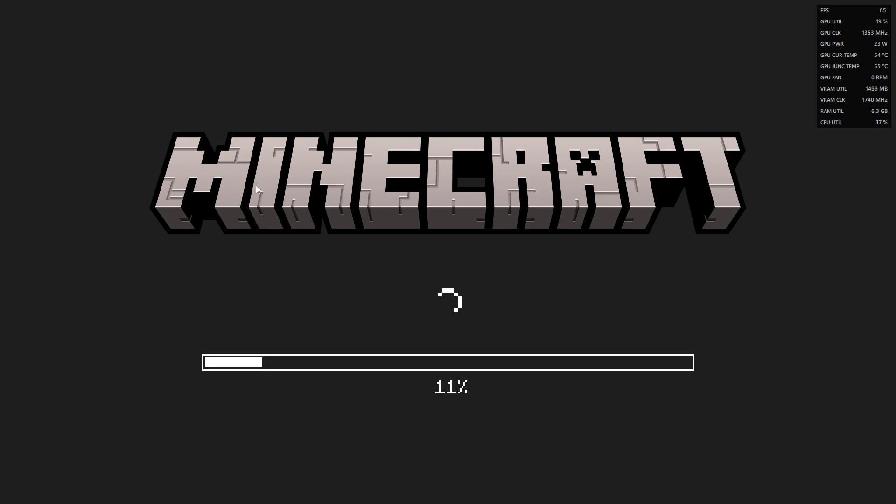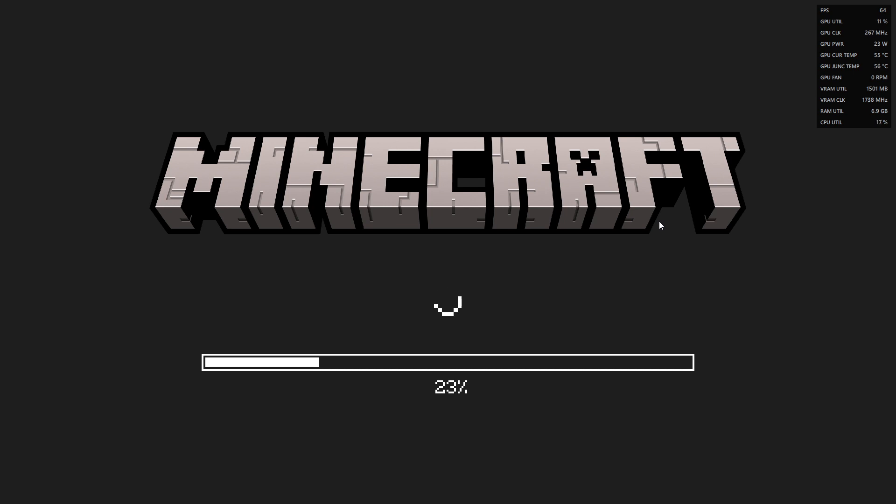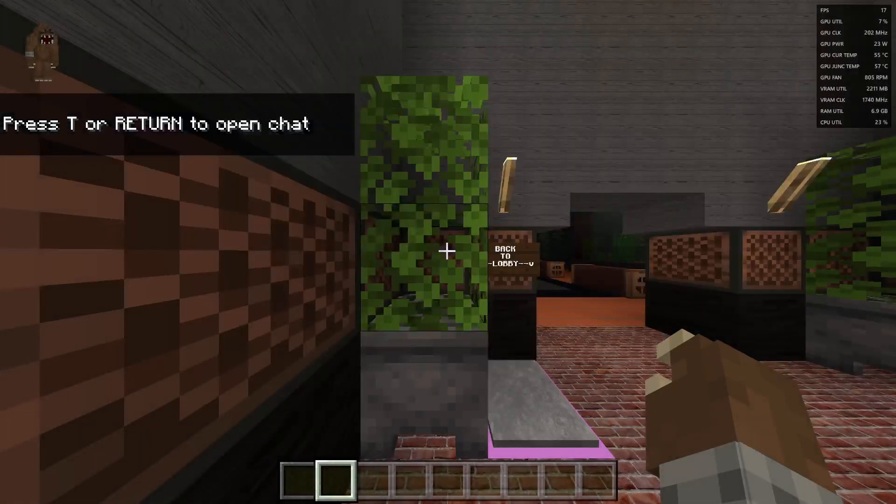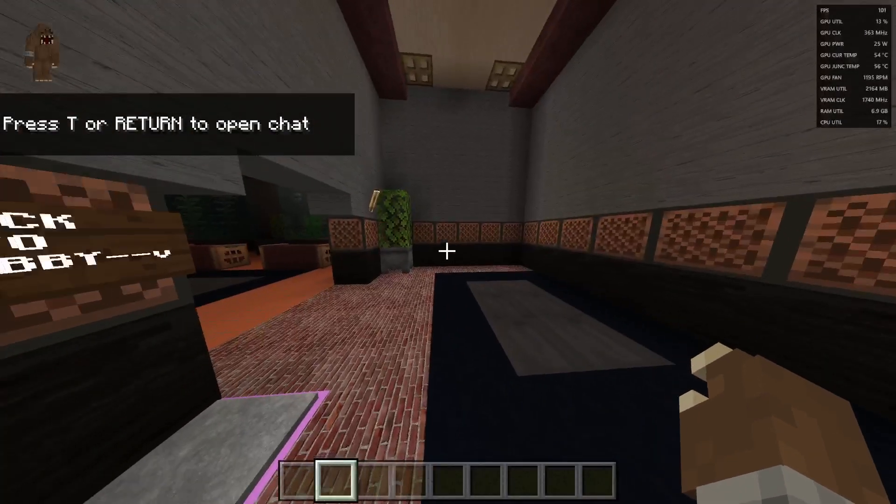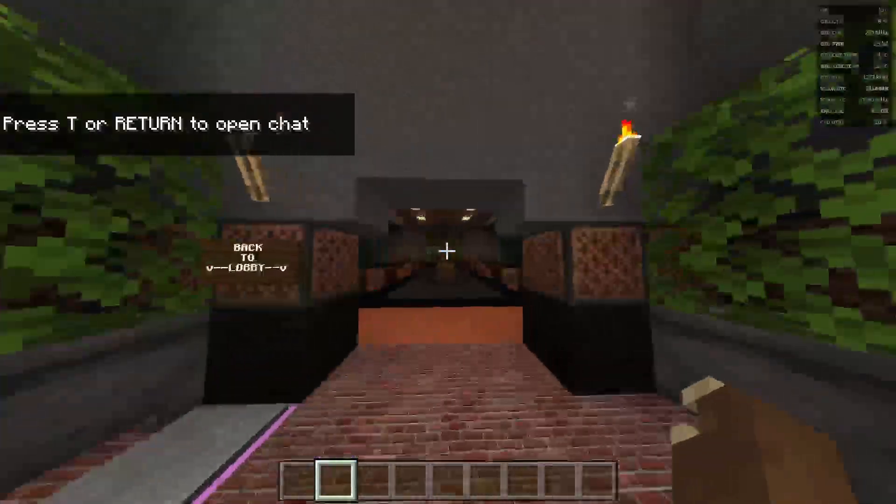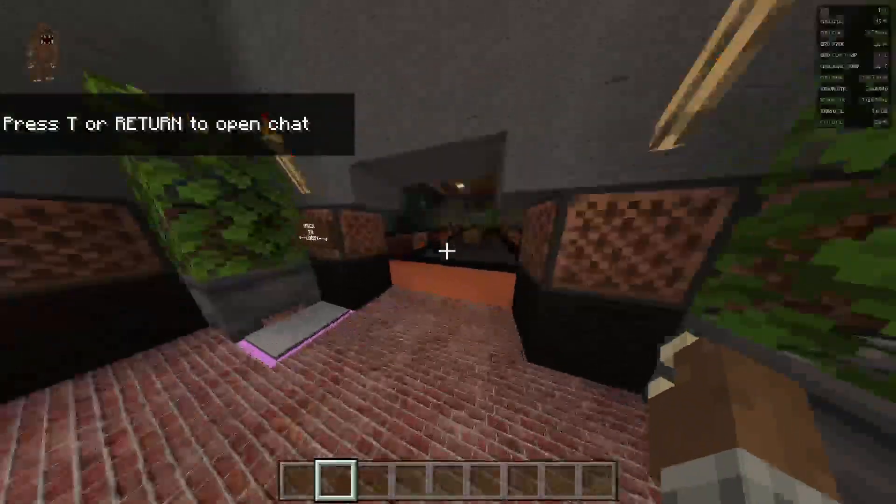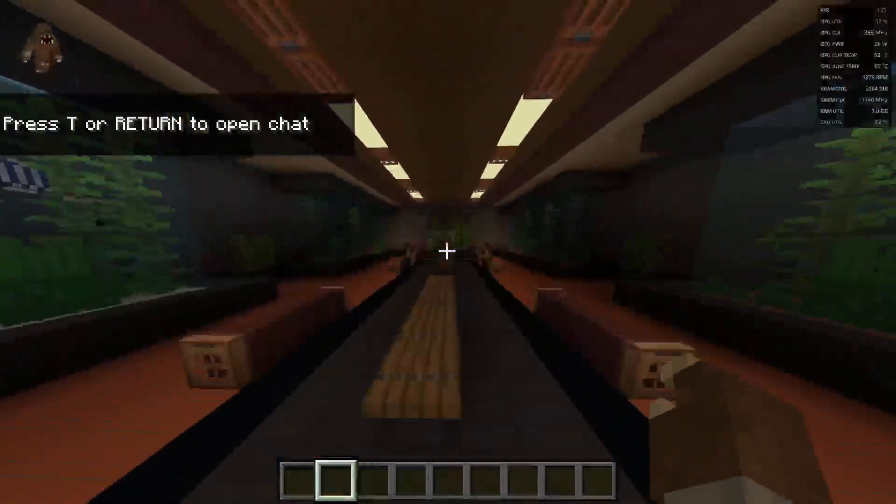You can see my FPS at the top right. Okay, so right now I'm getting 100, 130 FPS.